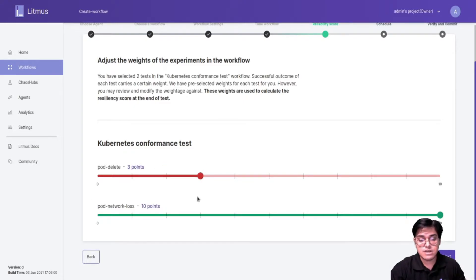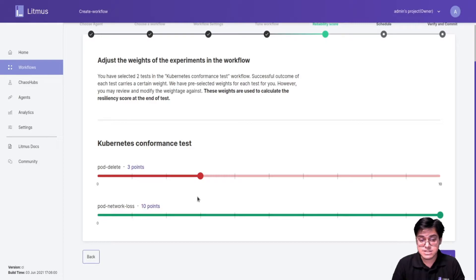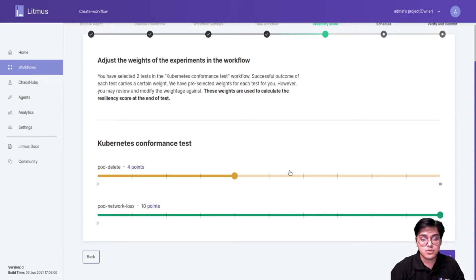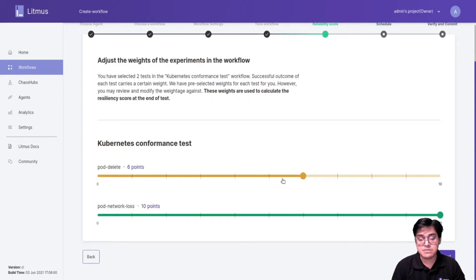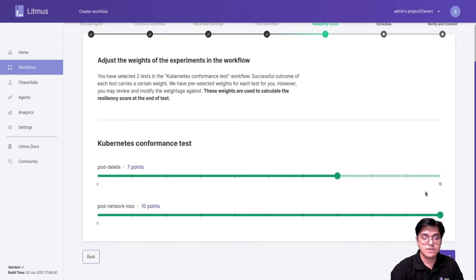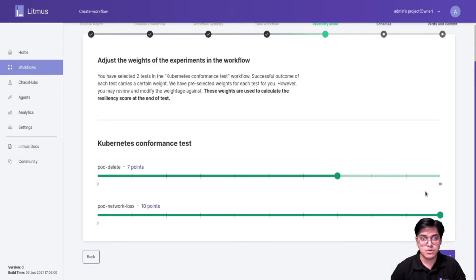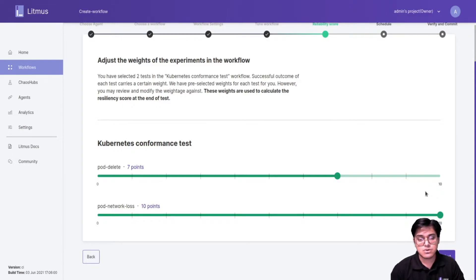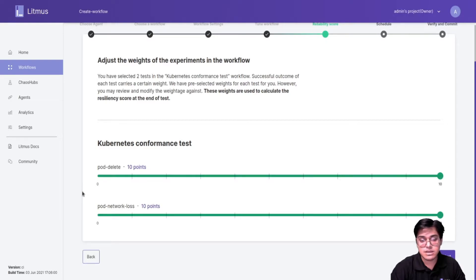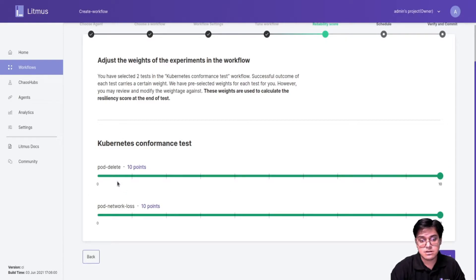So this weight has a range: from 0 to 3 it's considered red, which is you're not giving it that much importance. From 4 to 6 it's considered yellow, medium priority or medium importance. And from 7 onwards you are giving it more importance. 10 is the maximum, which is the highest importance in your chaos workflow.